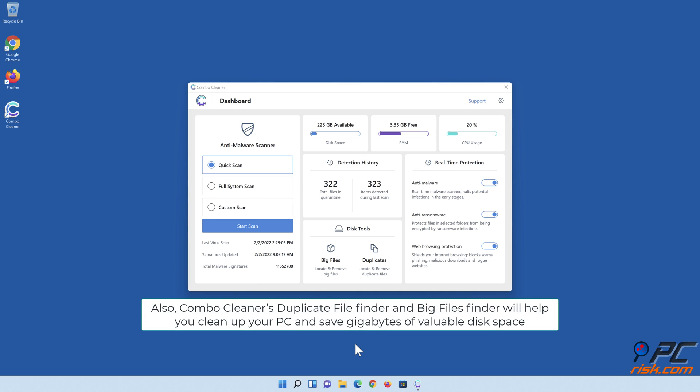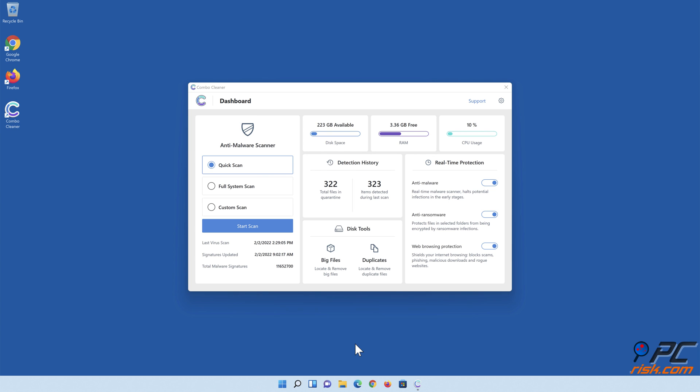Combo Cleaner's Duplicate File Finder and Big Files Finder will help you clean up your PC and save gigabytes of valuable disk space.